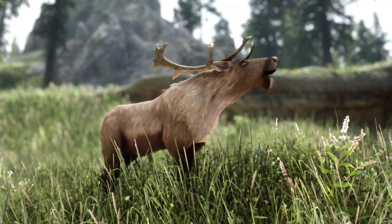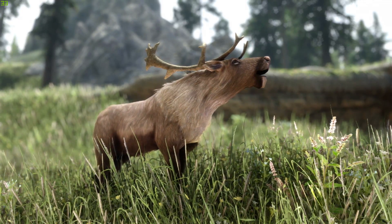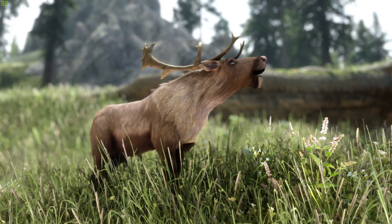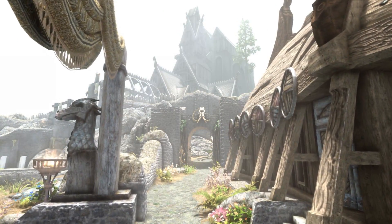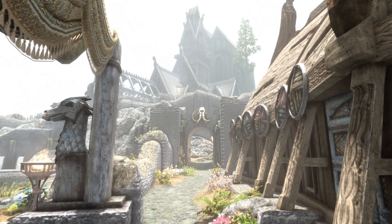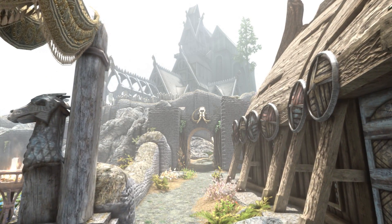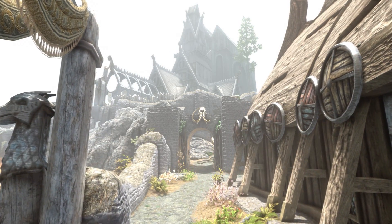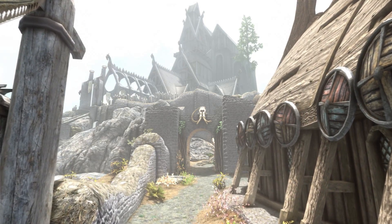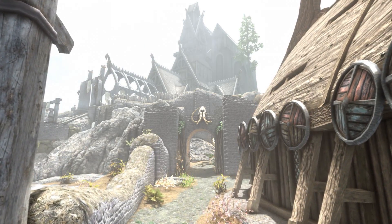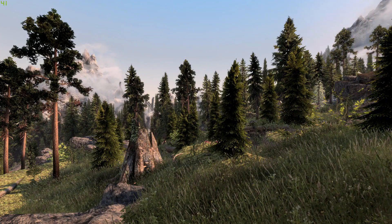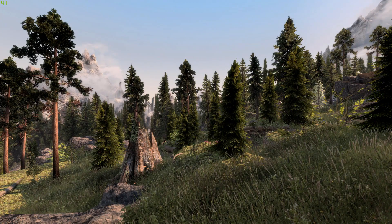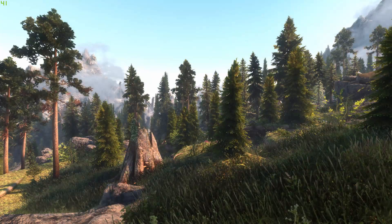But for those of you that don't know, an ENB is basically a graphical overhaul that massively improves the appearance of the game. The gameplay you're seeing right now is using the ultimate immersion ENB. And as you guys can see in the background from the before and after footage, it makes your game look like this.